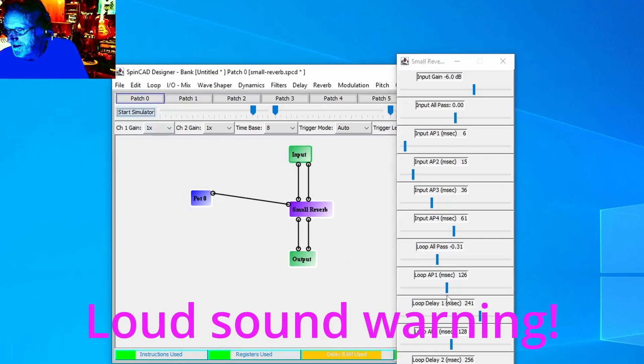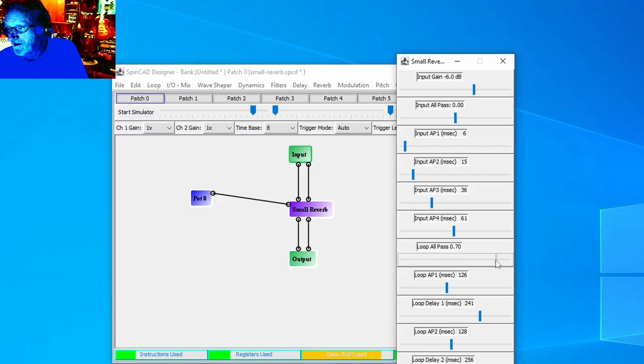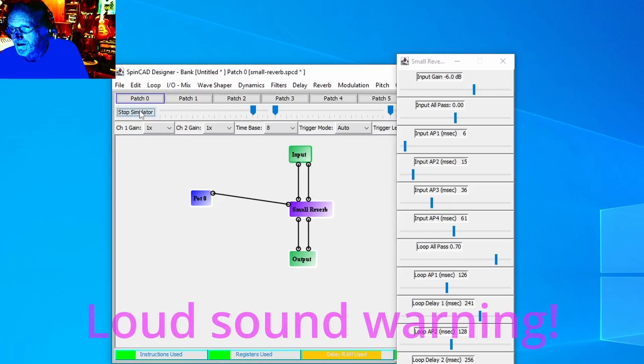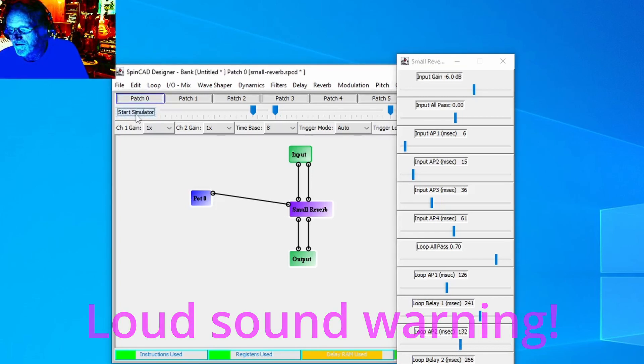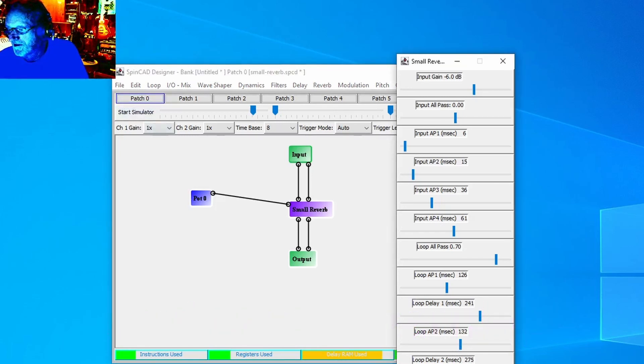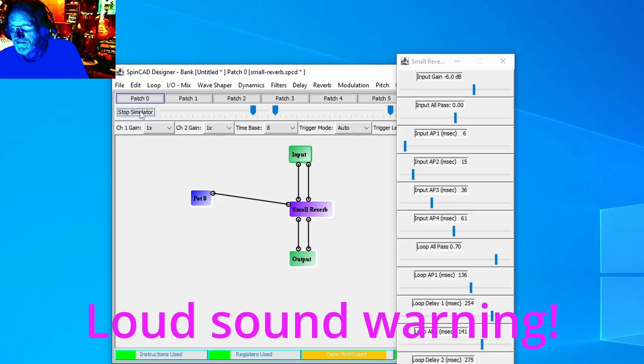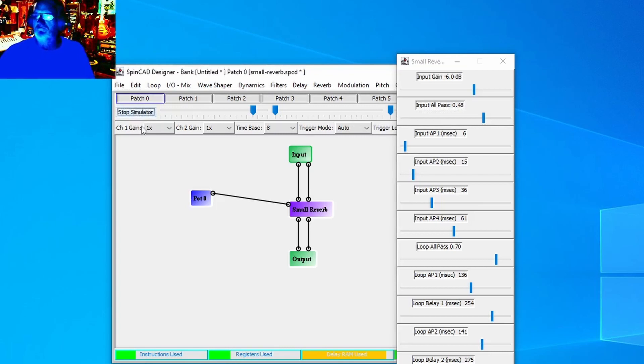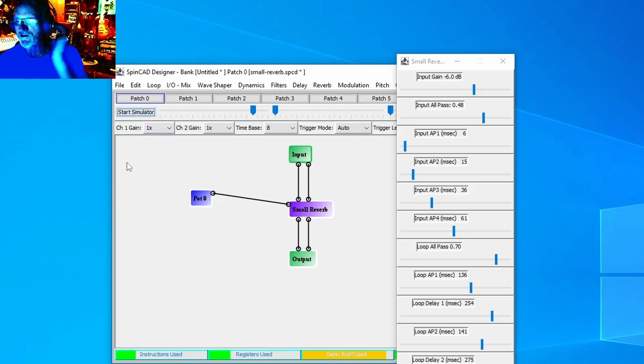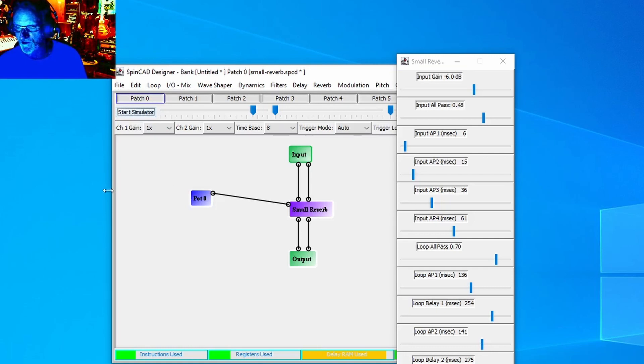But again, you can play with that. I think sort of a practical maximum for the all-pass settings is about 0.70. Let me just bump it up here a little bit, just set these as high as I can go without running out of RAM. So that's pretty interesting. Now I didn't put any filtering in this, so this is just a constant sound. It doesn't decay, the high end doesn't decay faster, but I think that would be something that I would do prior to putting this into a release, would be to add some filters here.